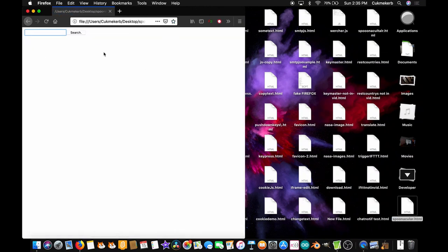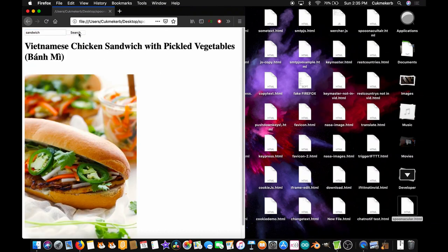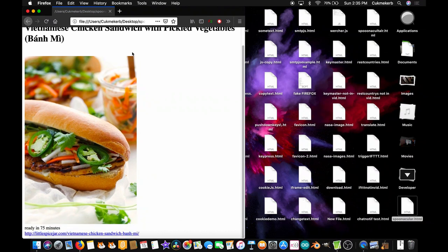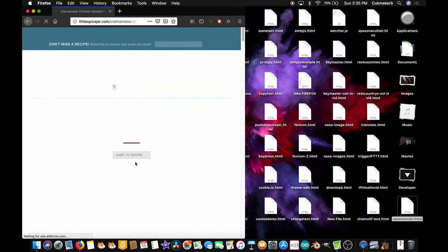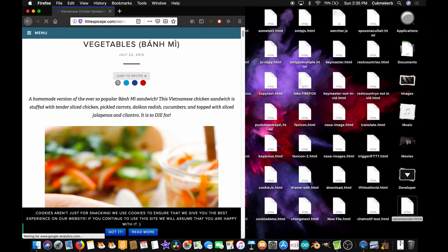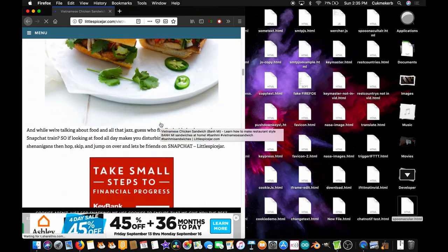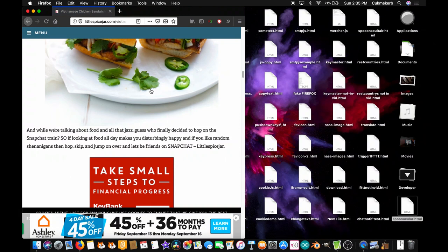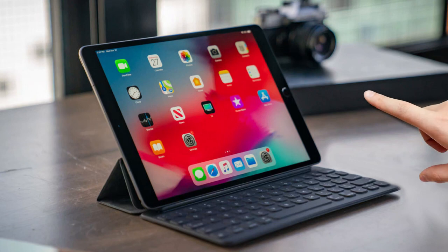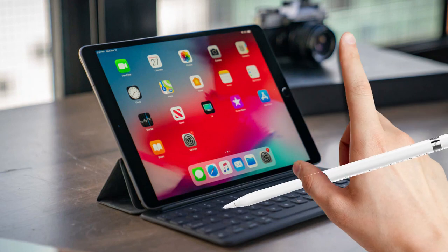I'm going to search for 'sandwich' and click search — Vietnamese chicken sandwich with pickled vegetables, ready in 75 minutes. Man, that takes a long time to make. See the recipe — it works! Thanks for watching, don't forget to like and subscribe, buy my merch, and remember, the iPad uses the greatest stylus in the world — your finger — THE APPLE PENCIL!